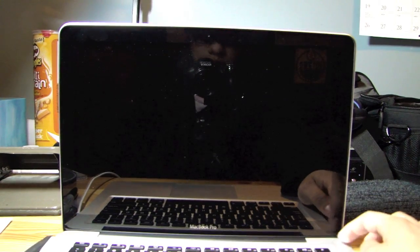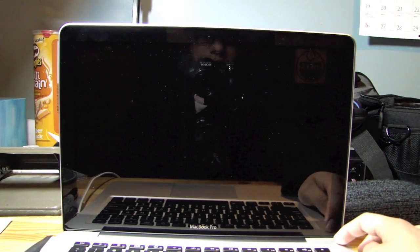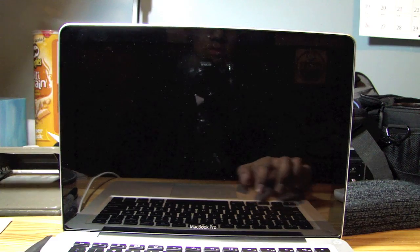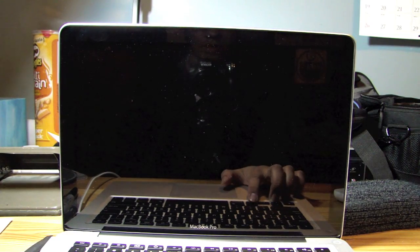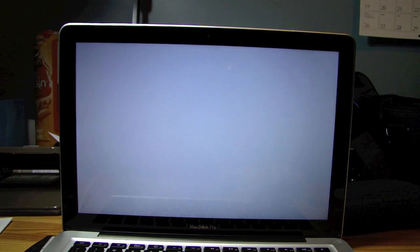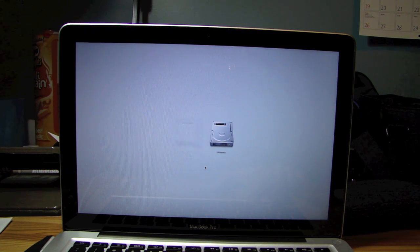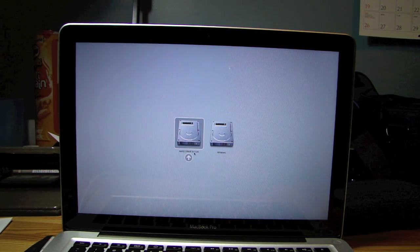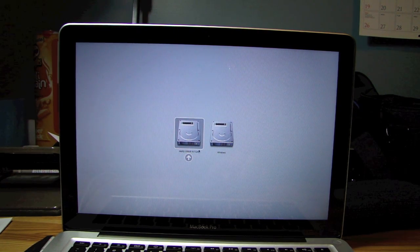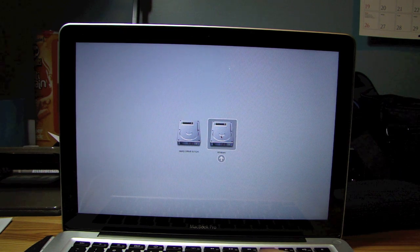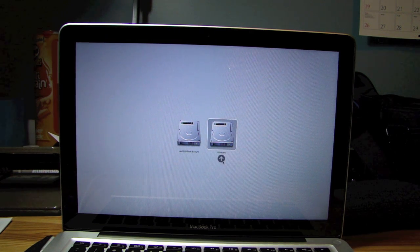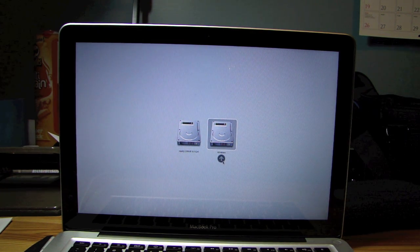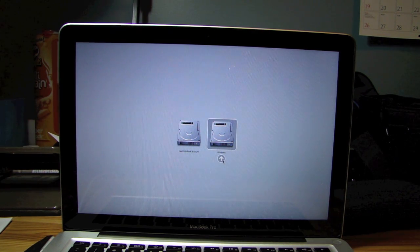So let's see if this works. If I turn it on, I hold on to option while it boots up. As you can see, now I can choose from hard drive, which is my Mac, or Windows. So let's go to Windows. Hit that arrow. So it's starting up Windows now.